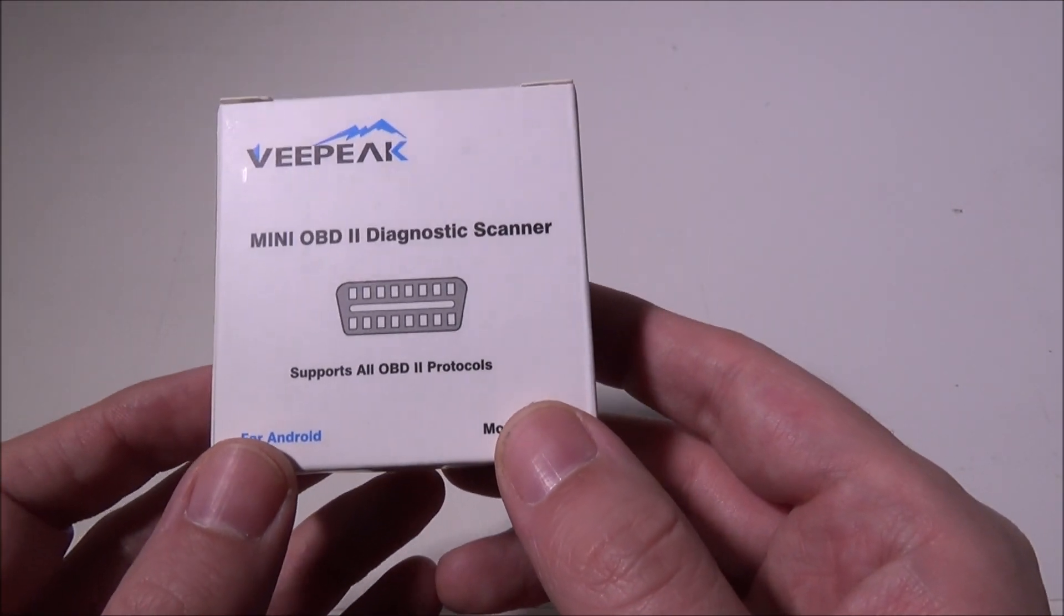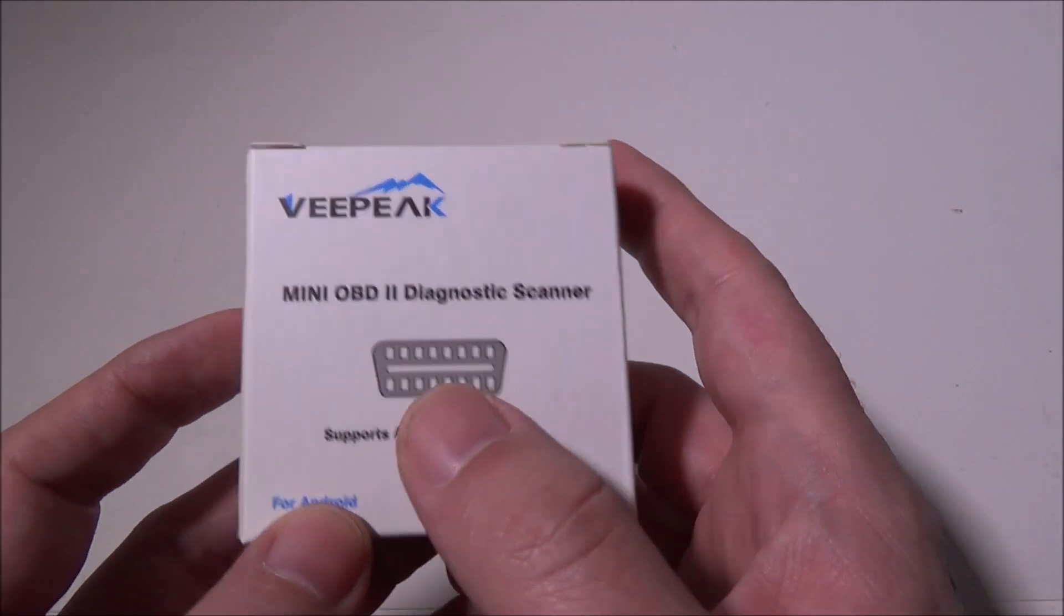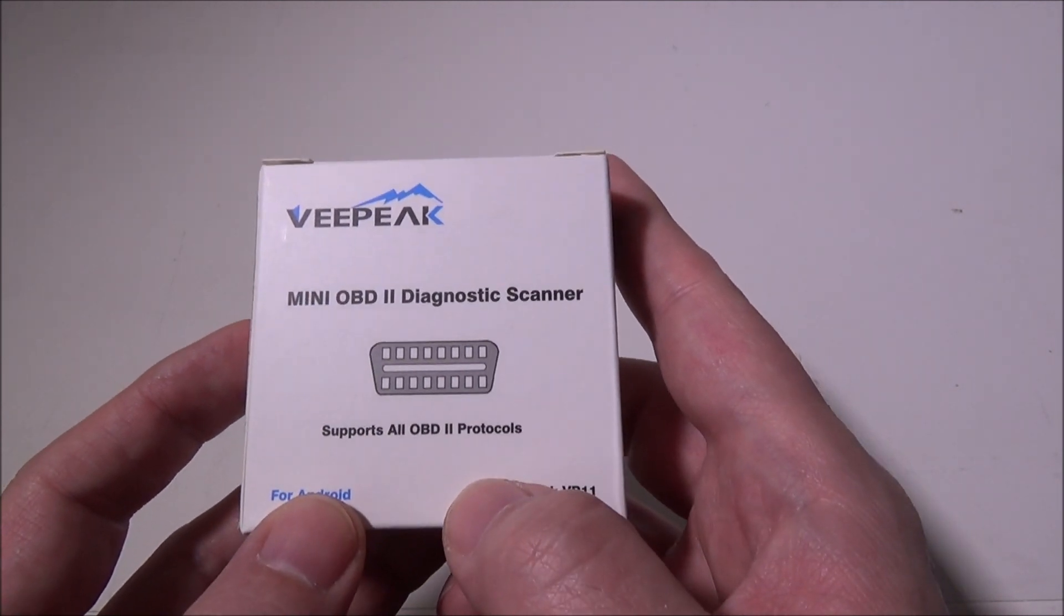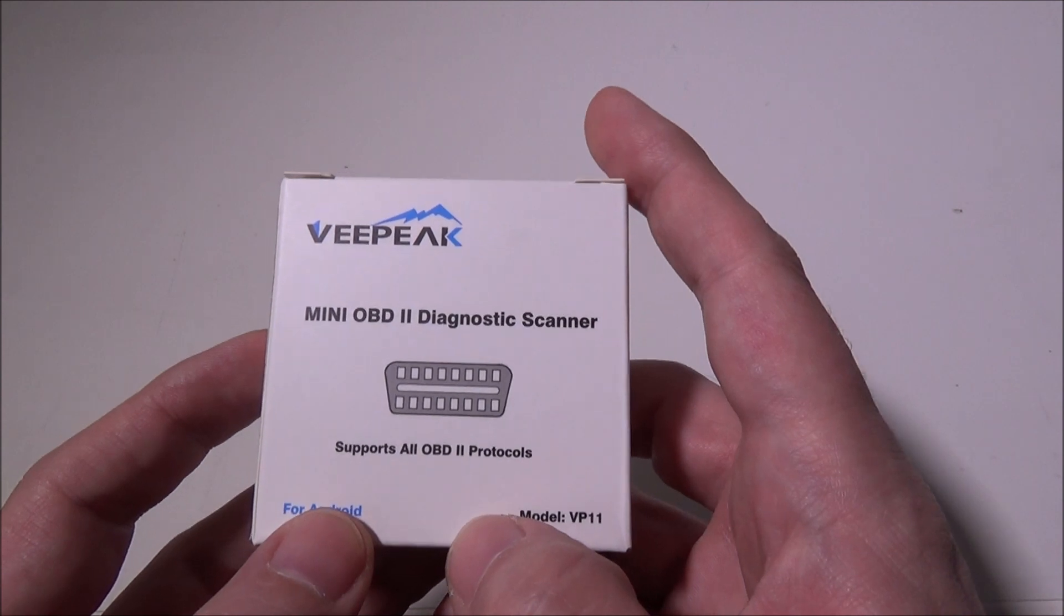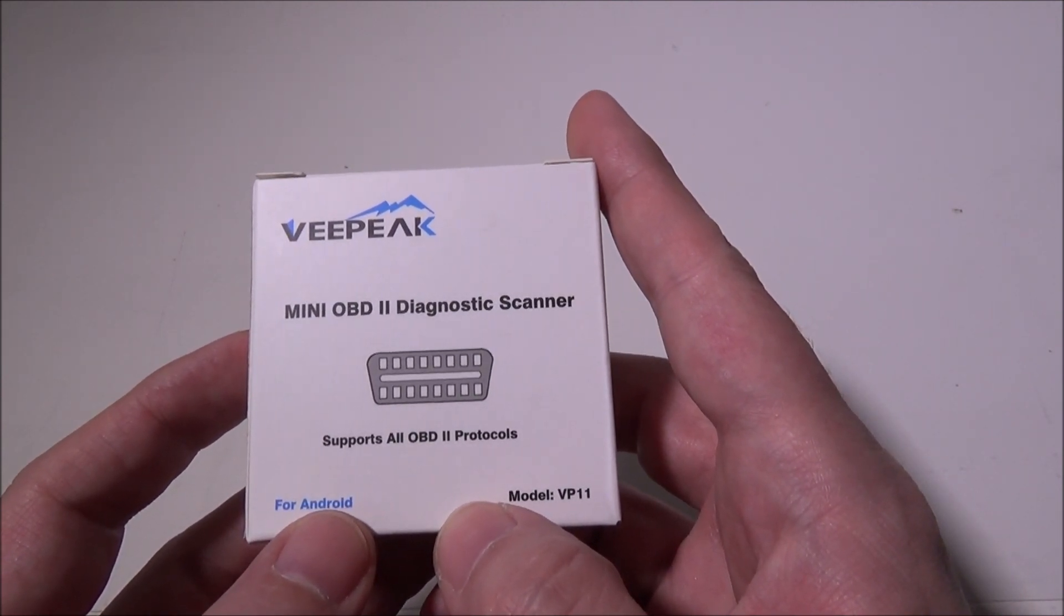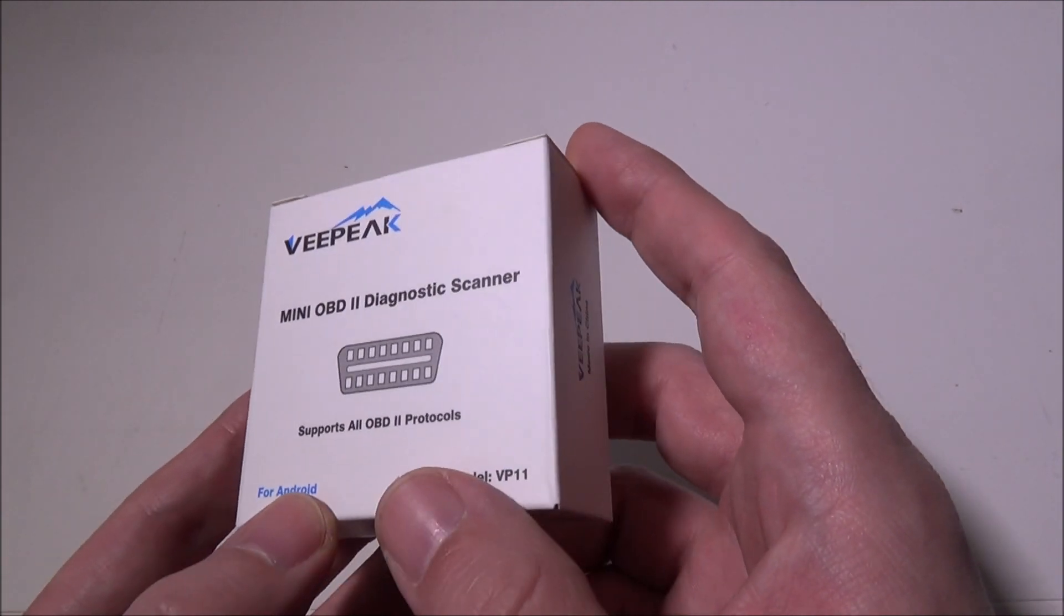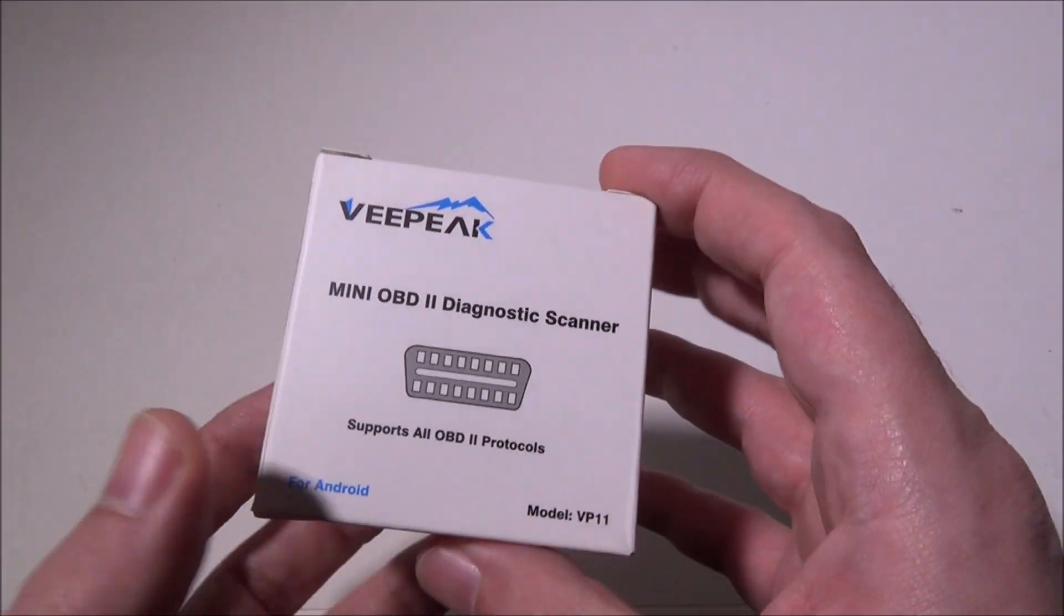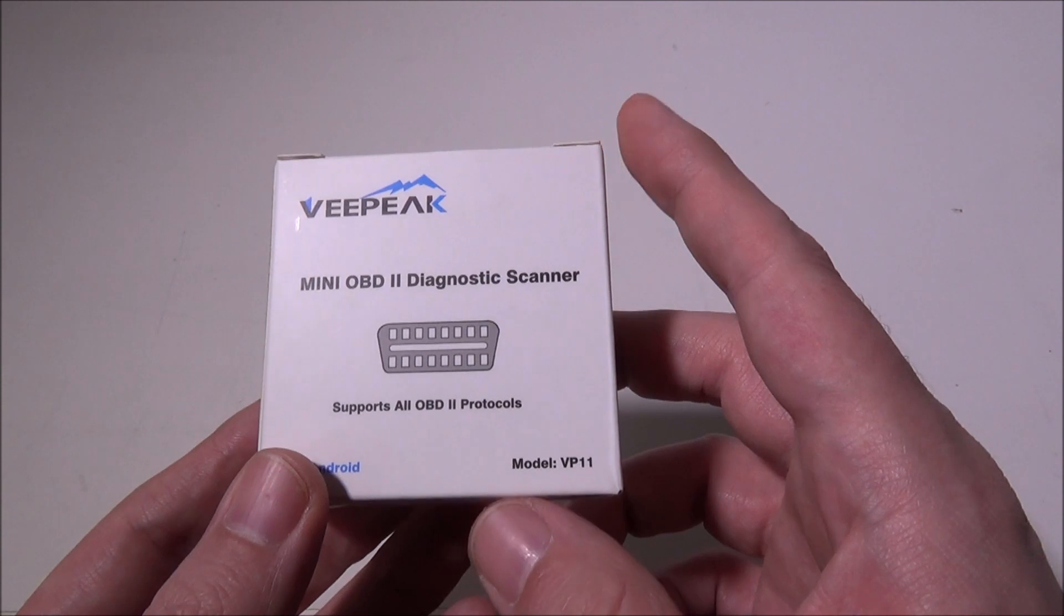This is an OBD2 diagnostic scanner for your vehicle. You plug it into the port underneath your dashboard, and it gives you diagnostic information such as codes when you get a check engine light. You can check that information on your own without having to take it in, so you know what you're looking at before taking it to a shop.